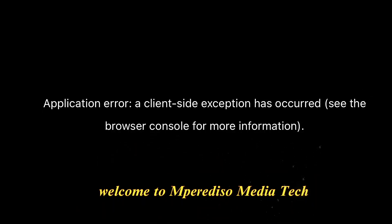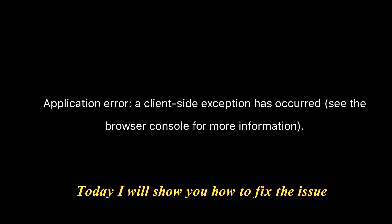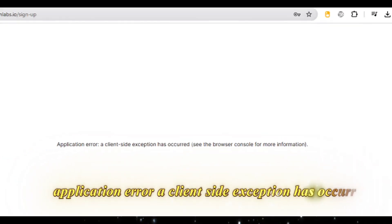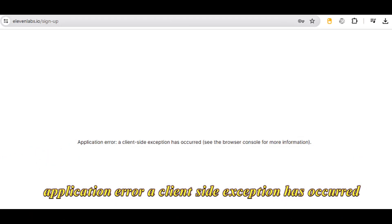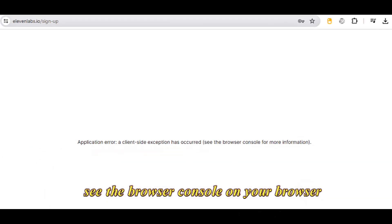Welcome to Mparadiso Media Tech. Today I will show you how to fix the issue: application error, a client-side exception has occurred, see the browser console on your browser.